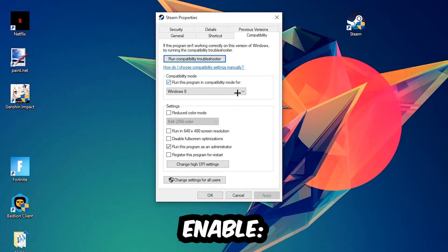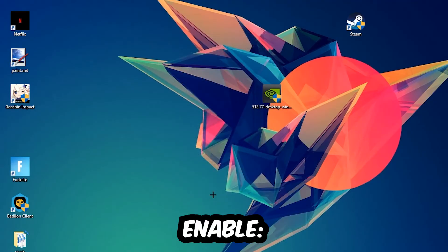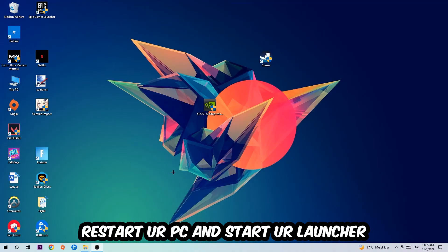Enable 'Run this program in compatibility mode for' and select Windows 8. Disable fullscreen optimizations and enable 'Run this program as an administrator'. Hit Apply and OK. I would personally recommend restarting your PC afterwards, and once it's restarted you should be able to see the administrator symbol on your shortcut.